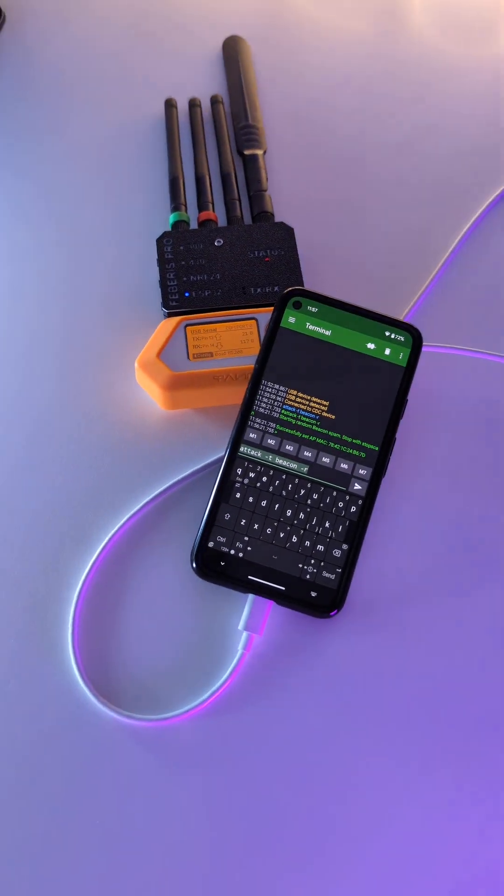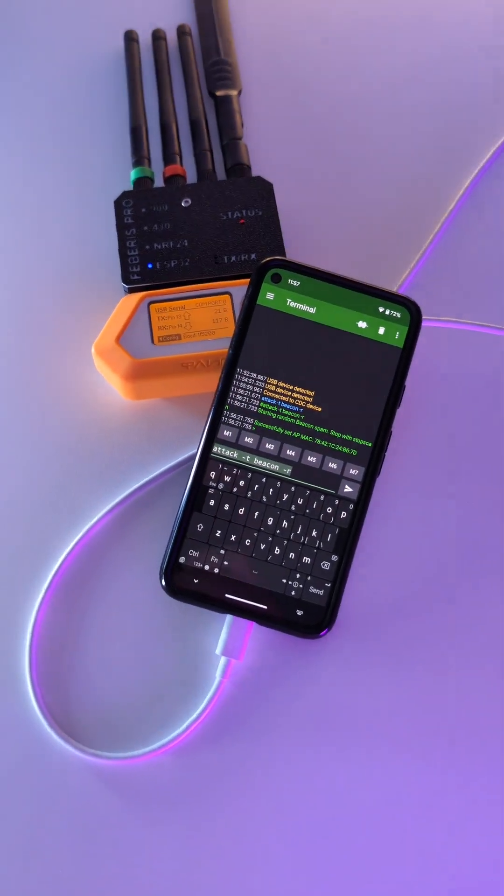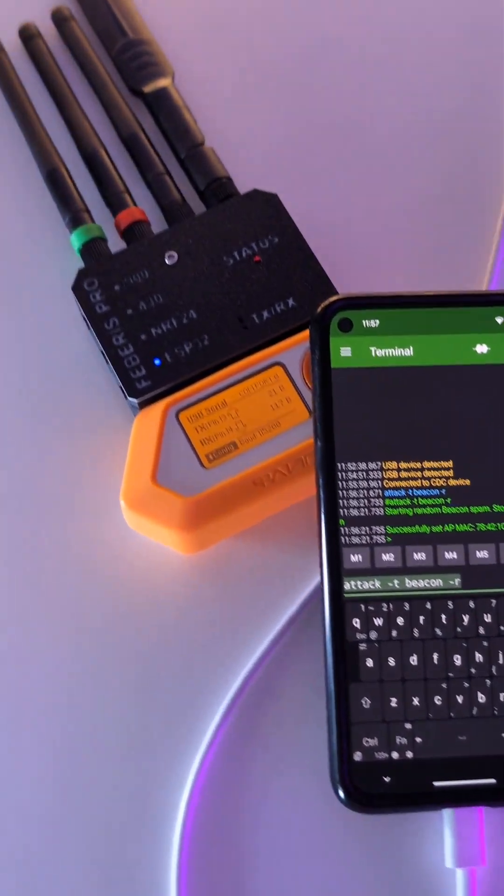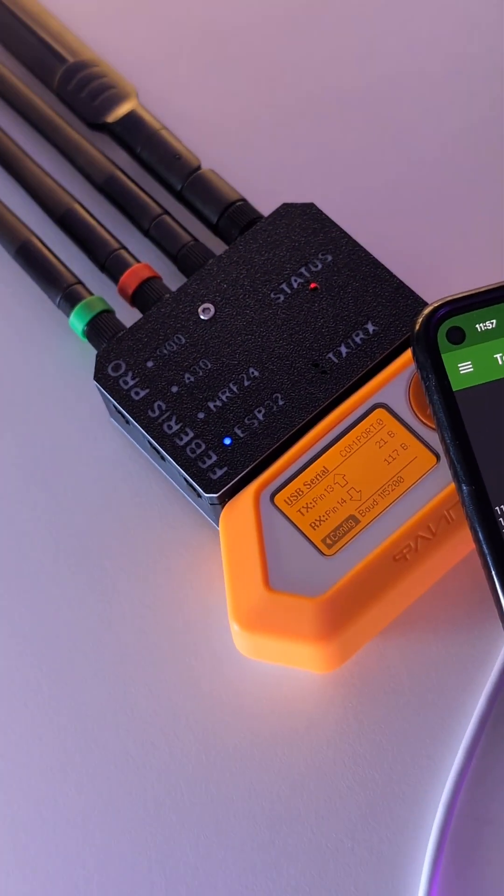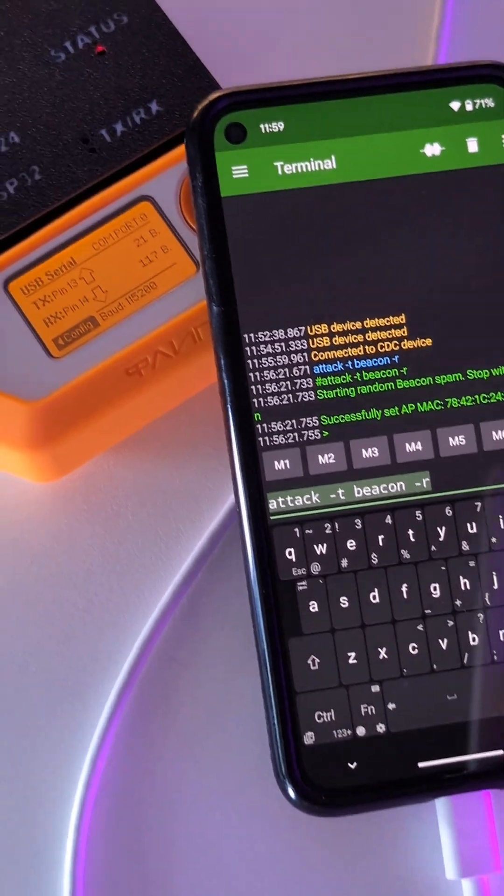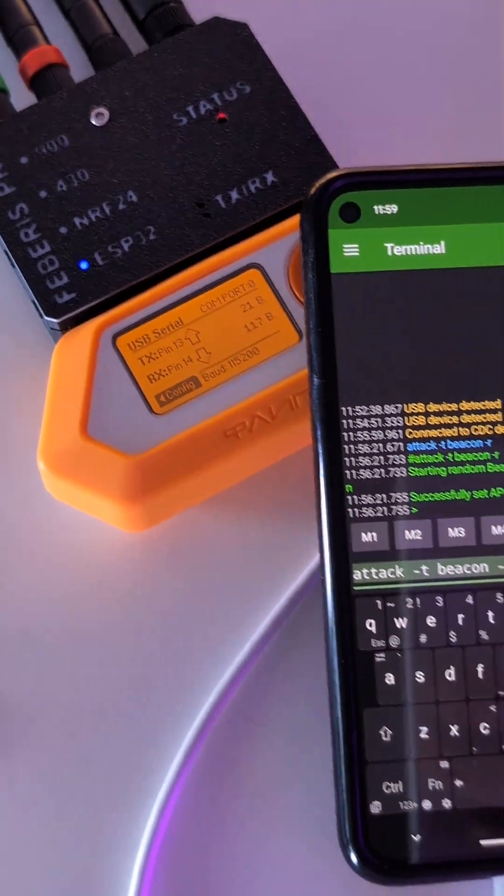You can perform attacks from the Flipper Zero with Marauder using a PC or a smartphone. I will show you how to do it.